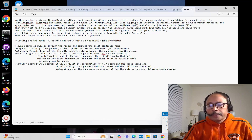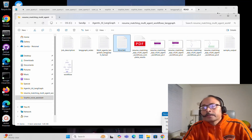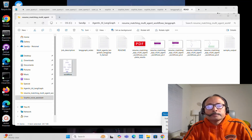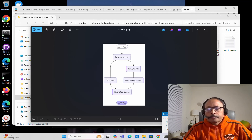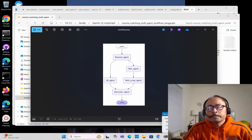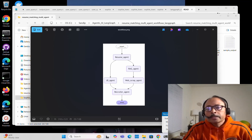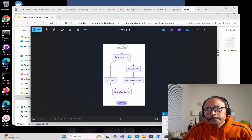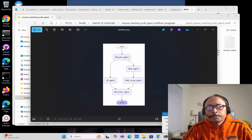Let me show you graphically what it looks like. This is the multi-agent workflow I built using LangGraph. As you can see, there are five agents in the current project: Resume Agent, RAG Agent, Web Scrape Agent, Recruiter Agent, and Job Description Agent.